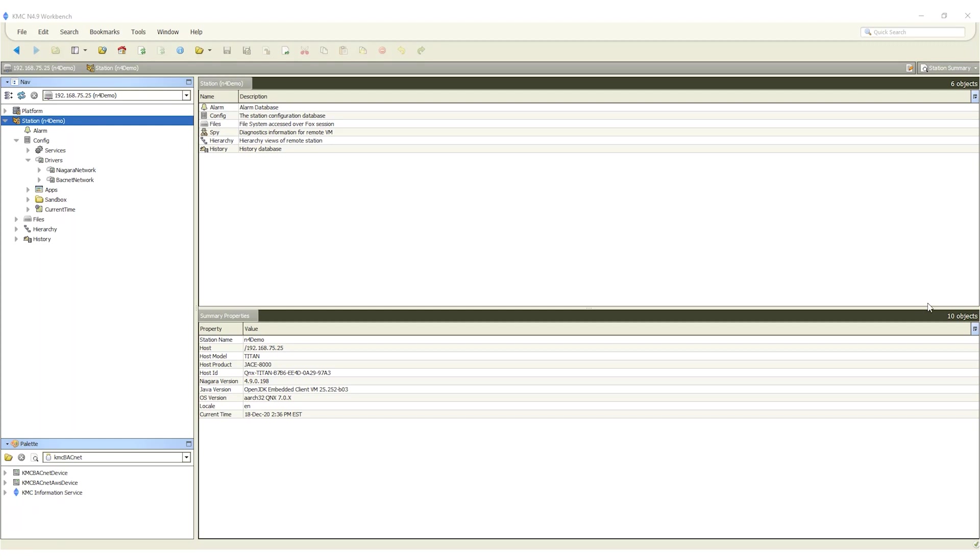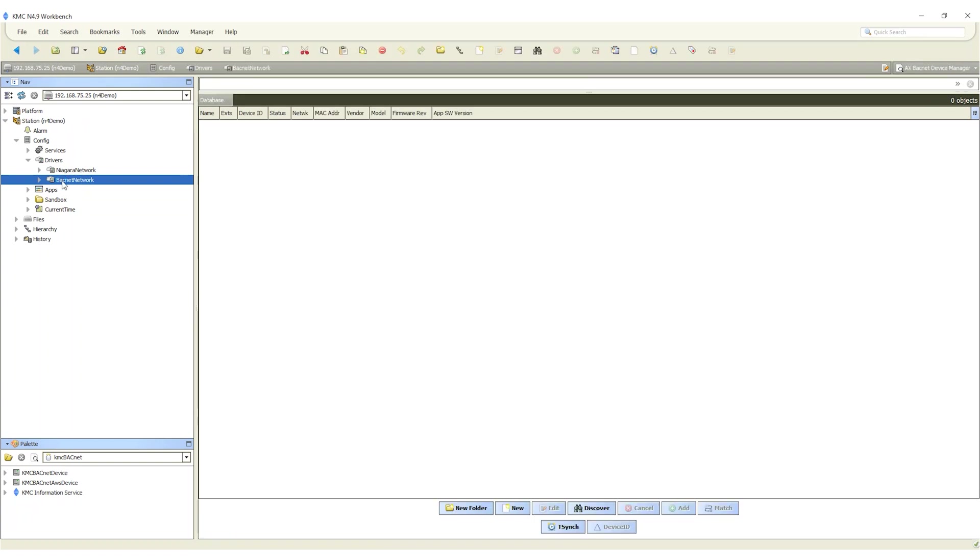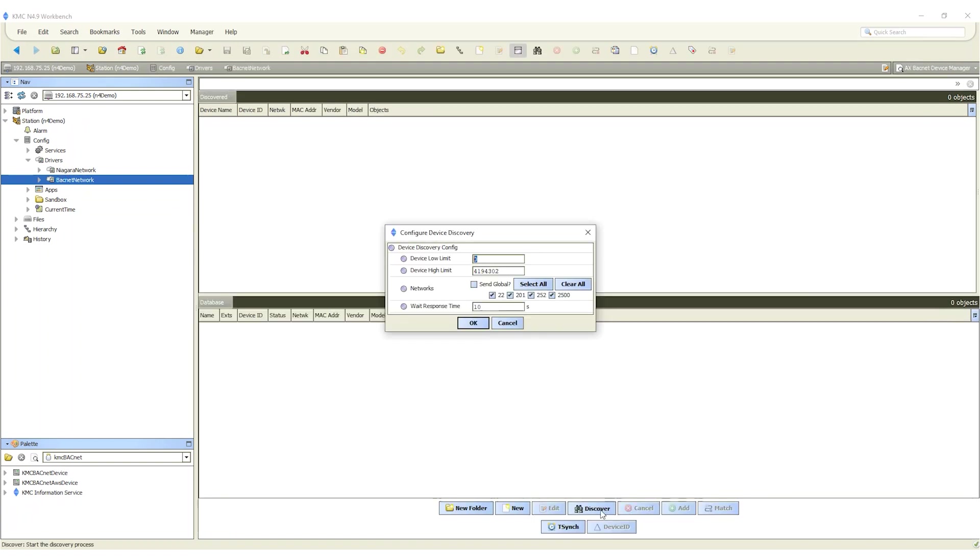Let's look at discovering devices in the nav pane. Double click on the BACnet network icon to open the BACnet device manager. In the database pane click discover. This opens the configure device discovery dialogue.